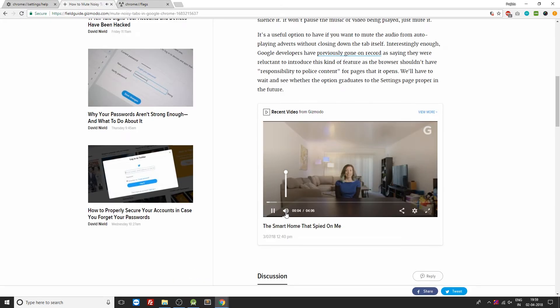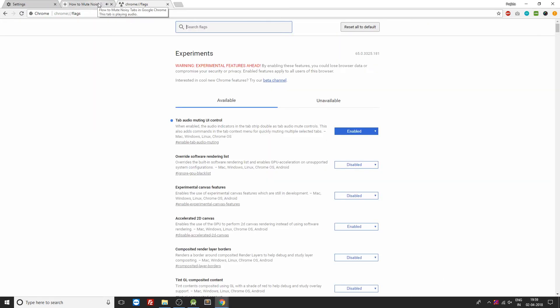Now once your browser has been relaunched, you can see that the websites that are having audio and video playing in the background will be having this notification icon over here on the top. So at just one click you can turn off the audio for that website, or at just one click you can also enable the audio for that website.